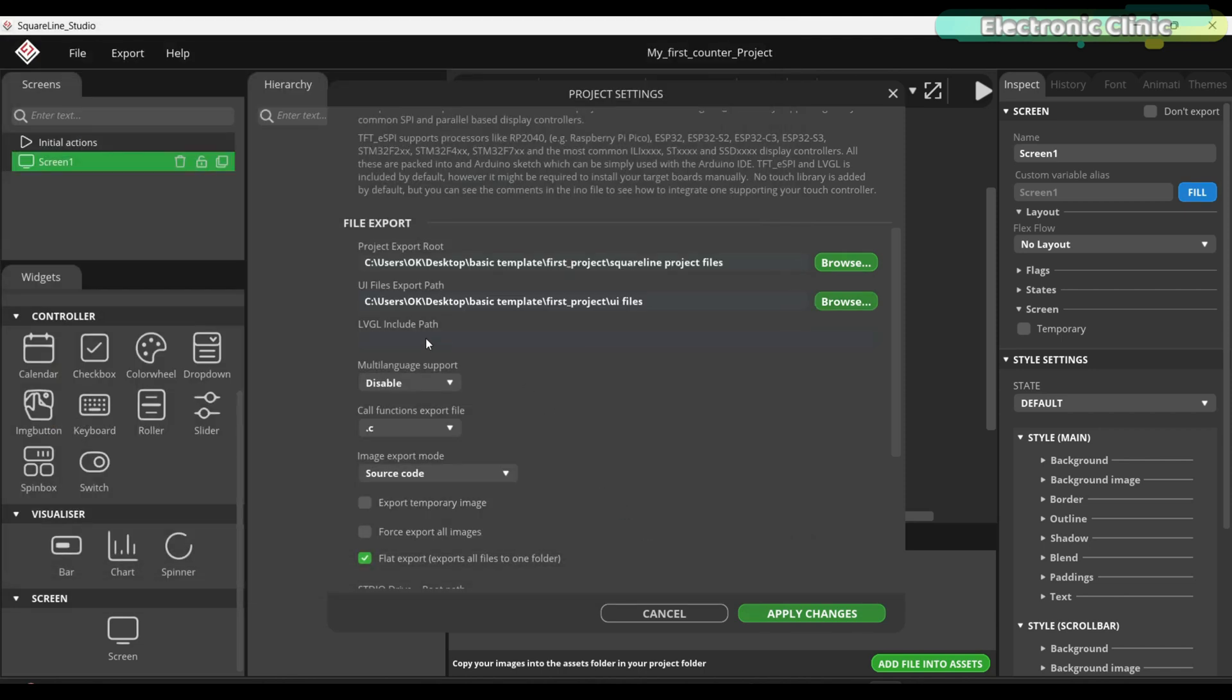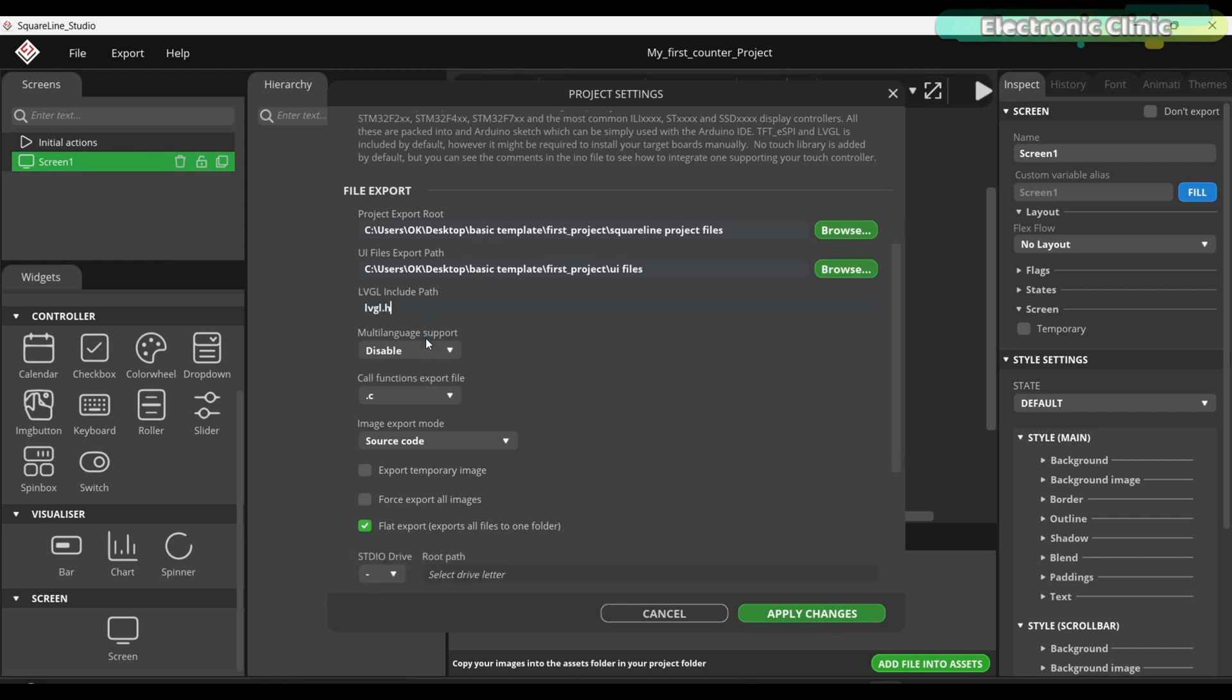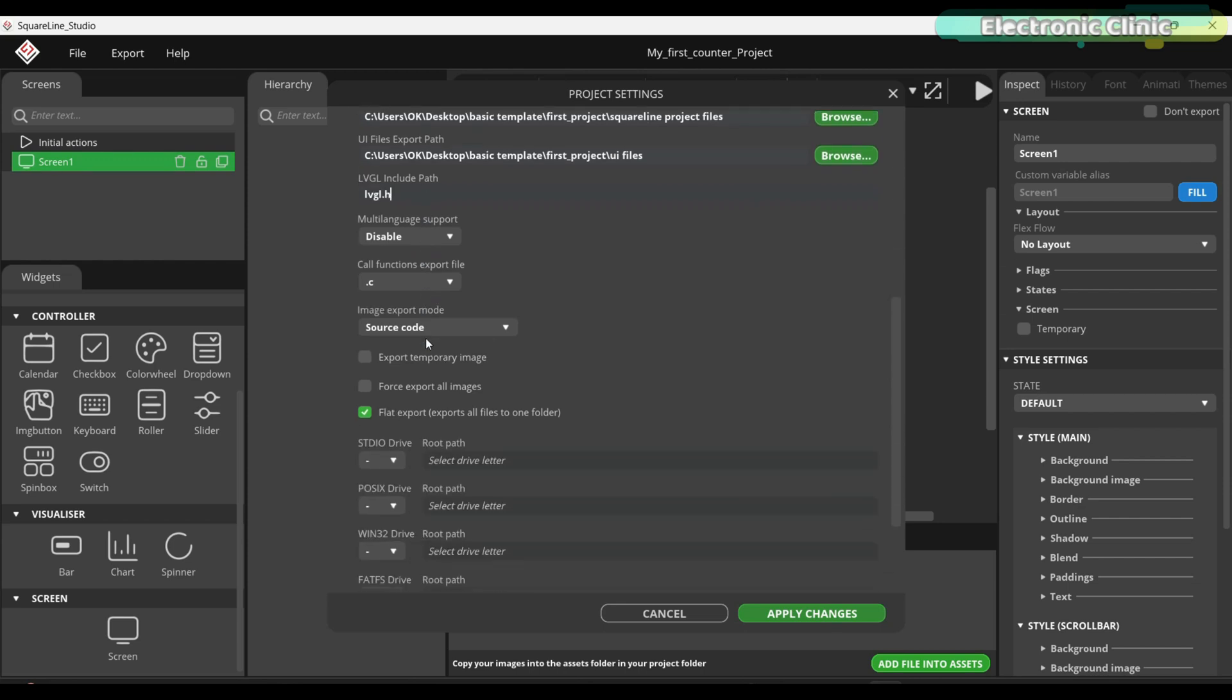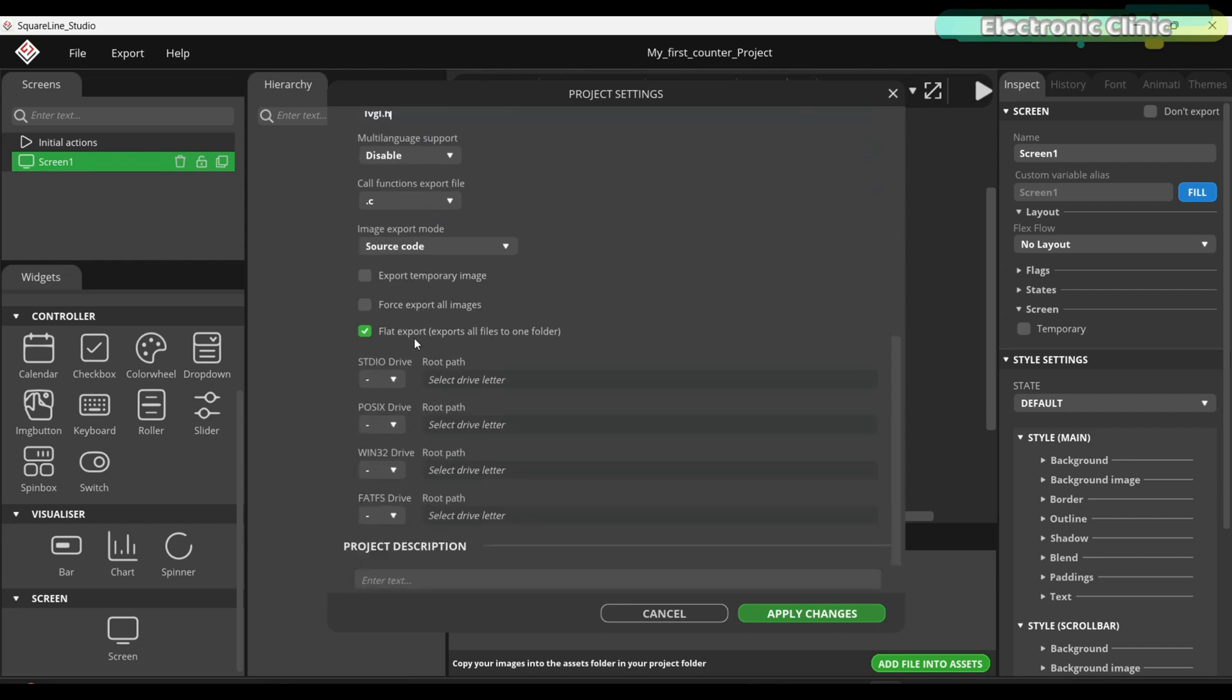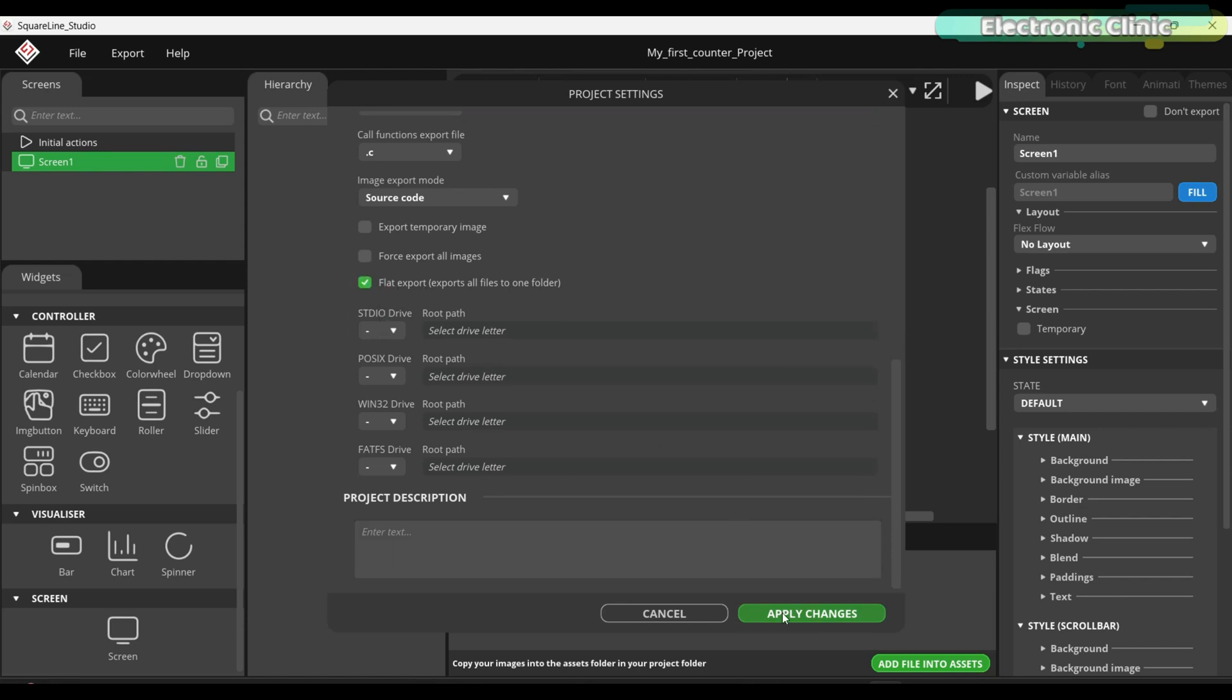For the LVGL include path, we can simply type lvgl.h. Finally, make sure to check the fleet export, exports all files to one folder. Then go ahead and click the apply changes button.